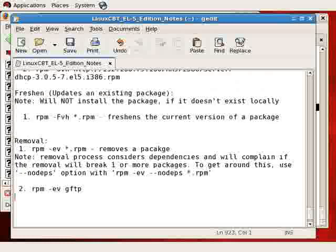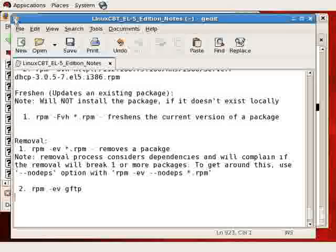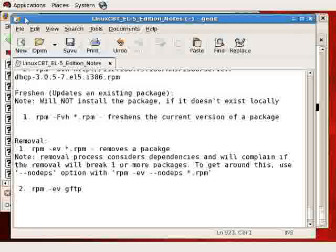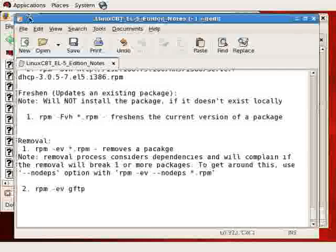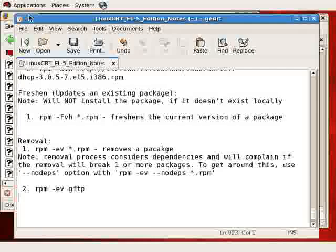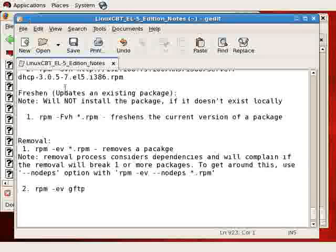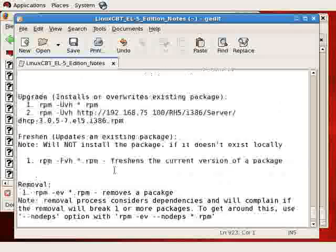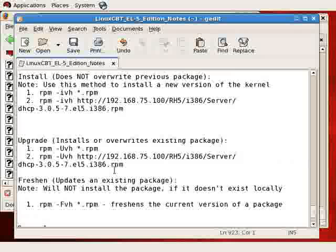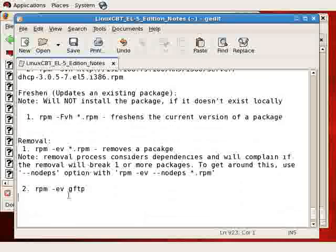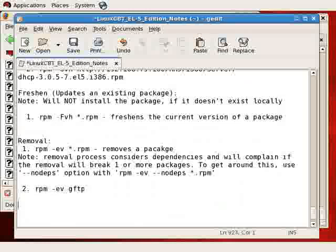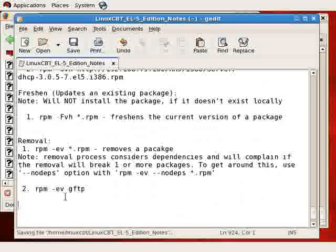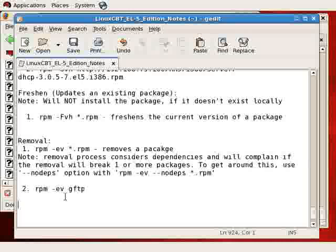So, removal is pretty straightforward, but again, if there are dependencies, RPM will complain. And in order to force a removal, you'll need to use the dash dash no-deps option. So, thus far, we've covered installation, querying, verification, upgrading, removal. We haven't freshened the package because we currently don't have a newer version. But it's pretty straightforward. Just use uppercase F with the lowercase VH option for verbosity and hash marks, and an existing package will be freshened. Use UVH to upgrade or install a new, and use IVH to install a new version without overriding an existing version, such as when you're installing a new version of the kernel.